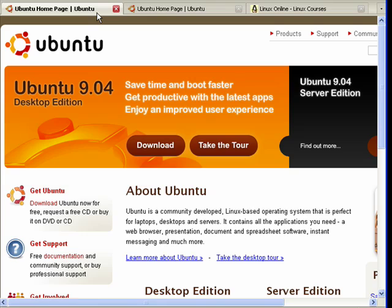So in this introduction to Ubuntu, we're going to look at some of the things that Ubuntu is capable of, how it matches up with Windows and Mac as far as features and functions, go over some of the software that comes with it, and give you an overview of what Ubuntu is.